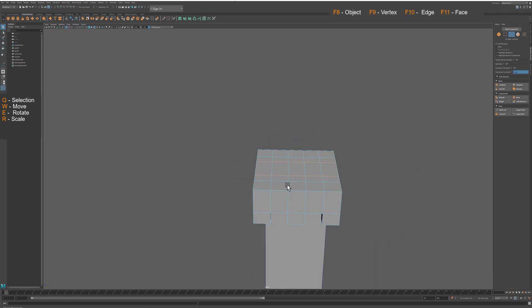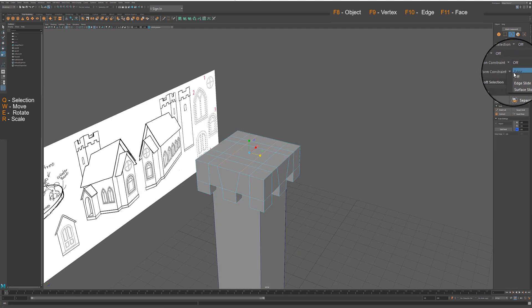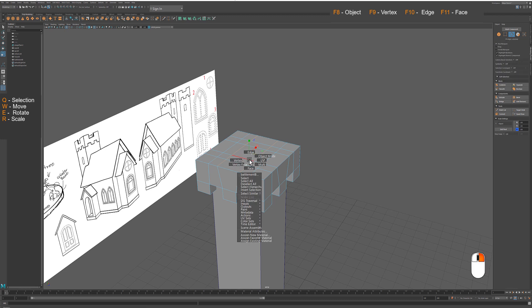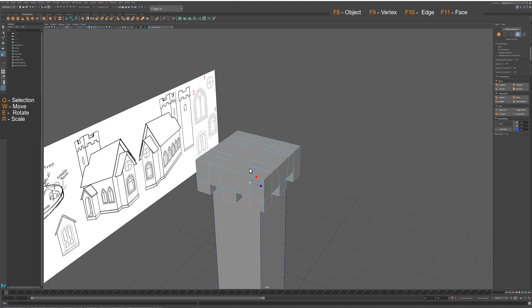To keep uniform space we will use scale tool instead of usual move tool. After completing transformations and before extruding corners of the tower, please remember to turn off transformation constraint options.